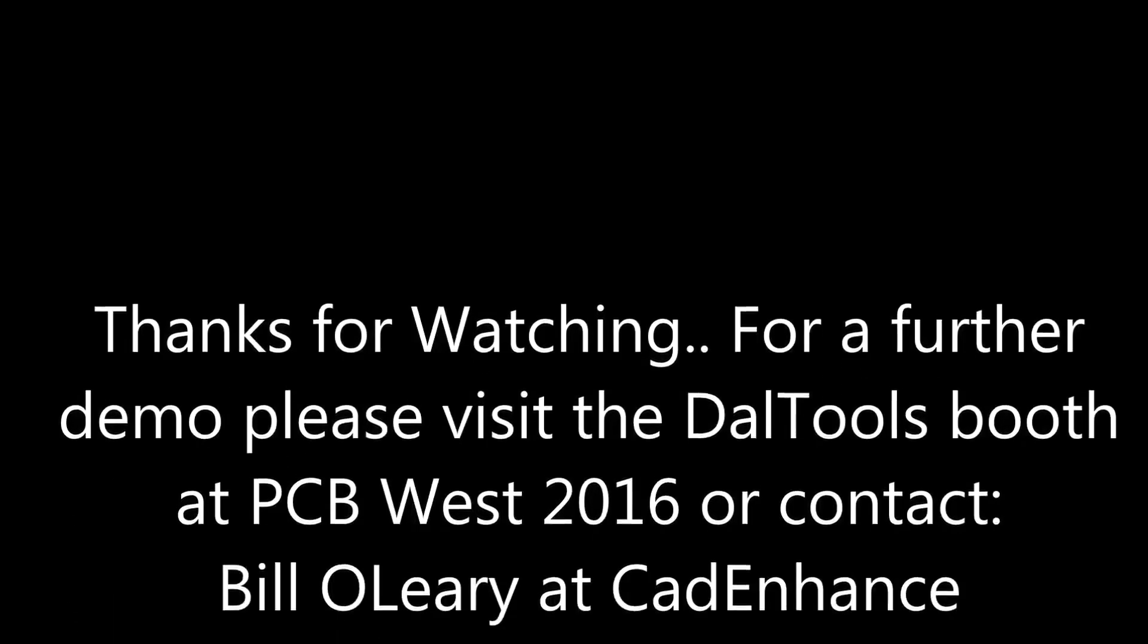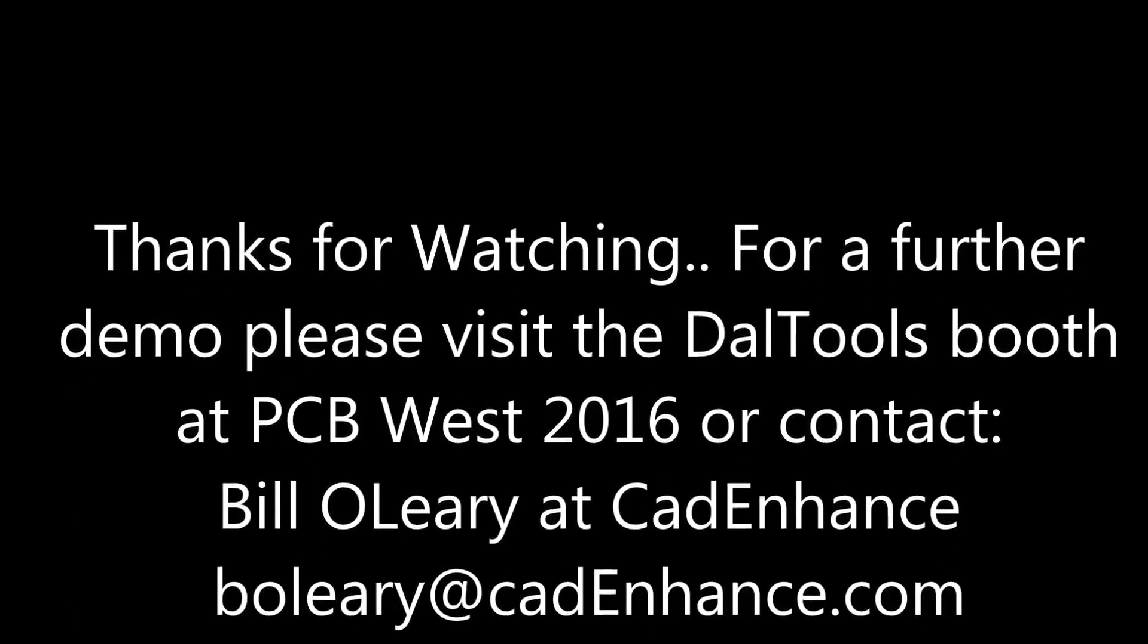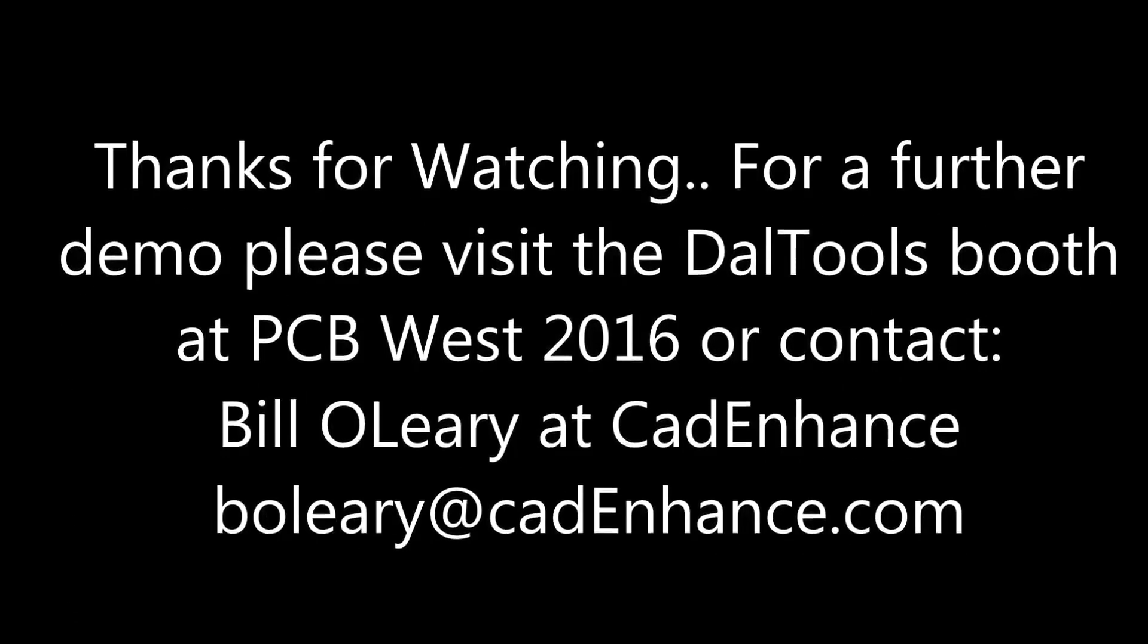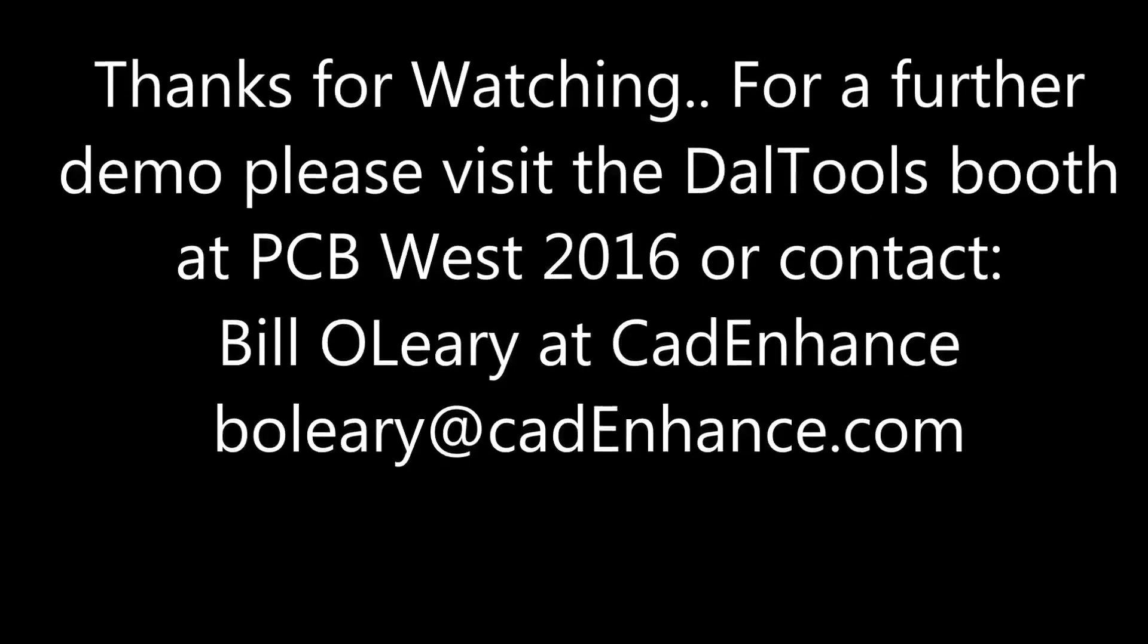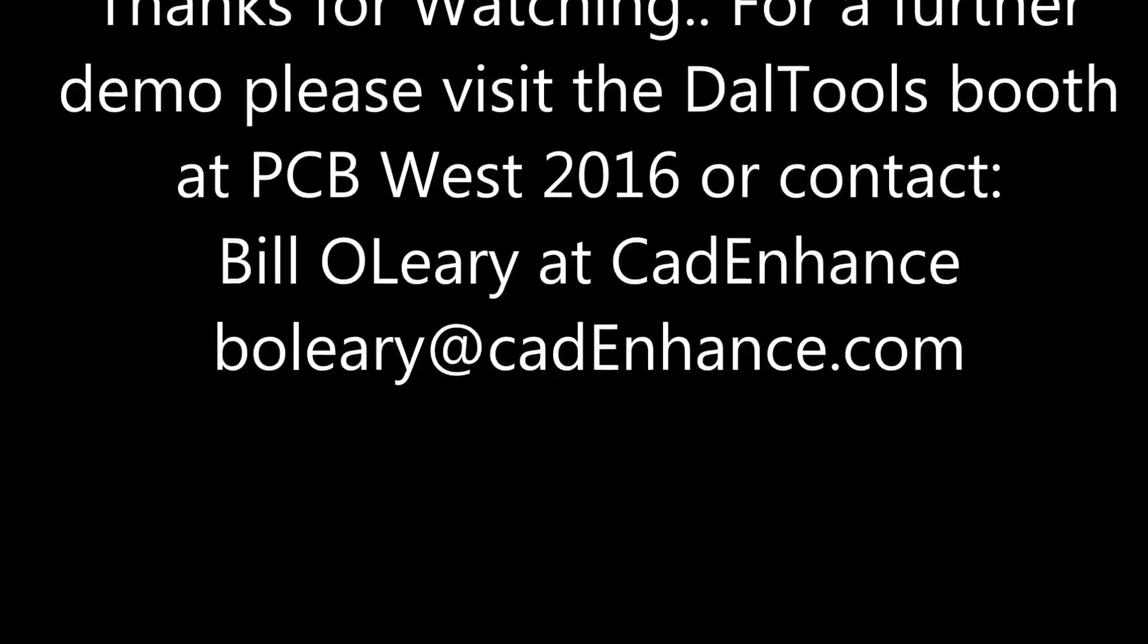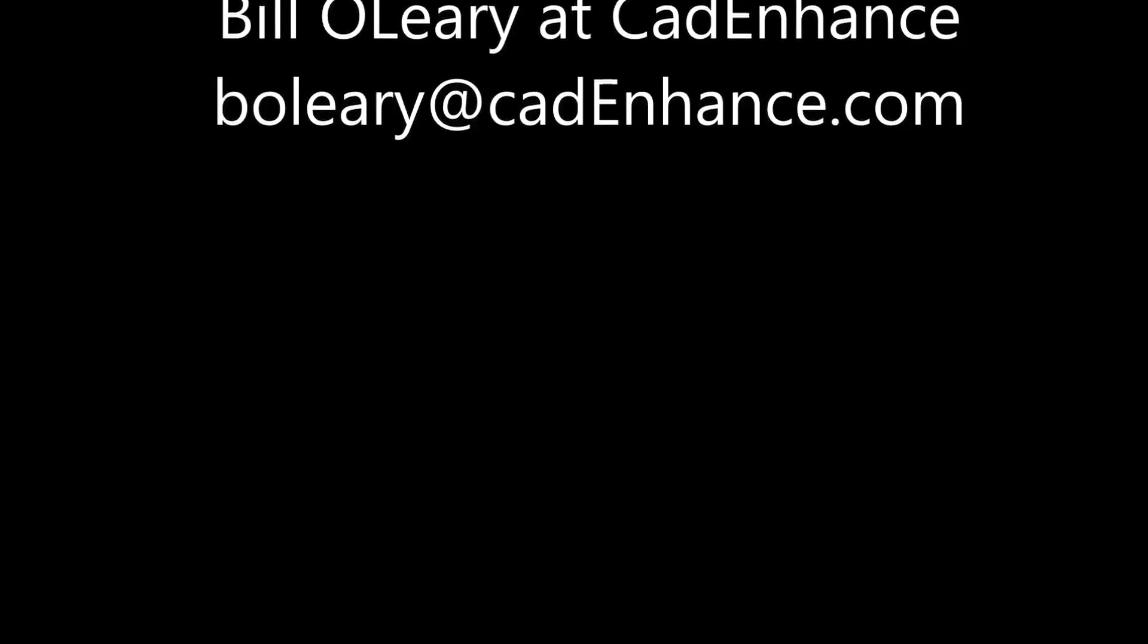Thanks for watching this demonstration. For a further demo, please visit the Dow Tools booth at PCBWEST 2016, or contact Bill O'Leary at Cat Enhance using bowleary at catenhance.com.